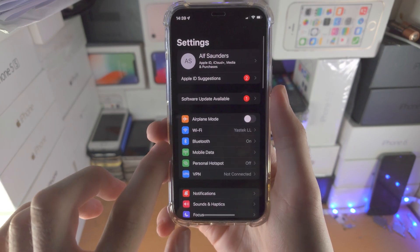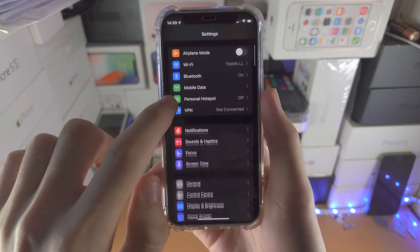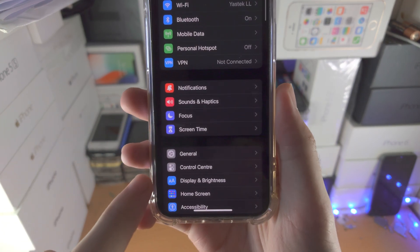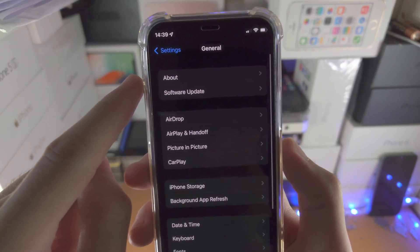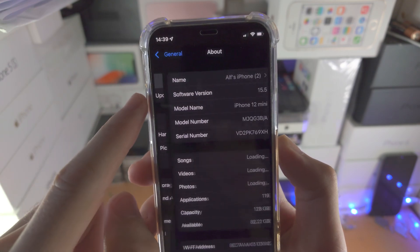All you do is open up the Settings app. From here, you're going to find General, then you're going to find About.